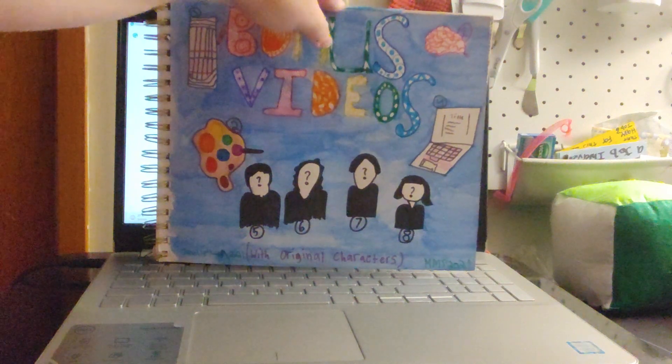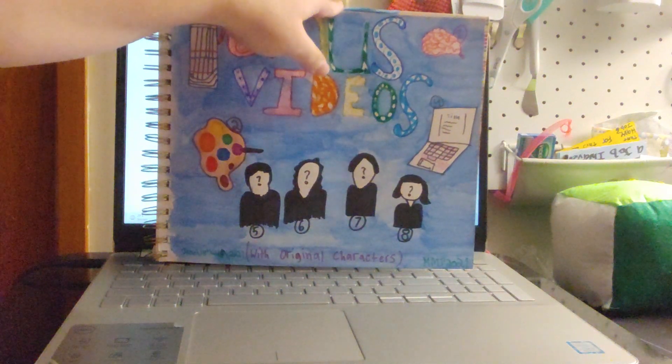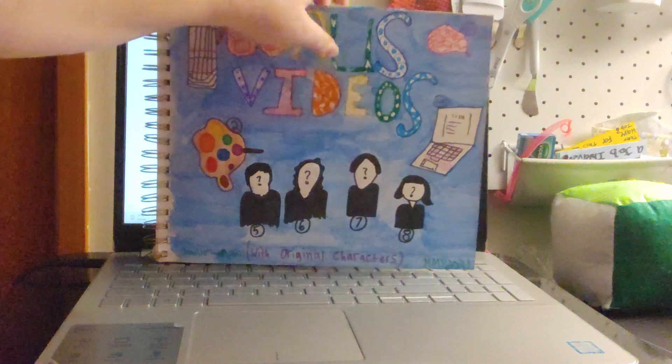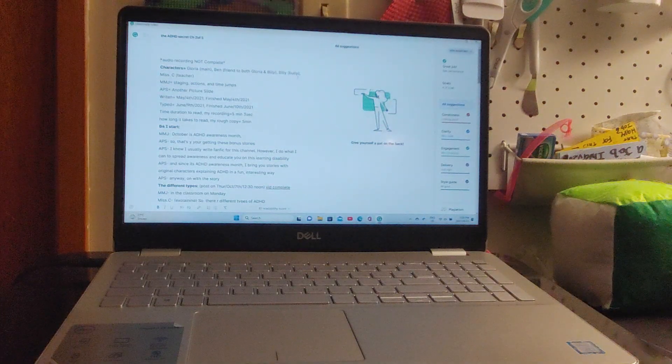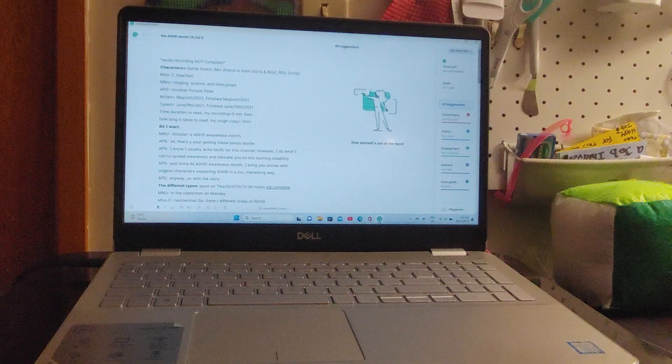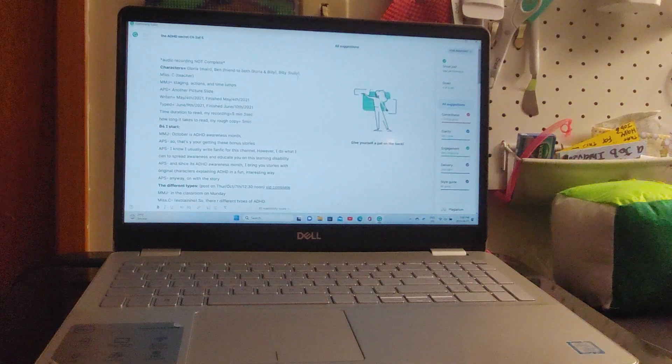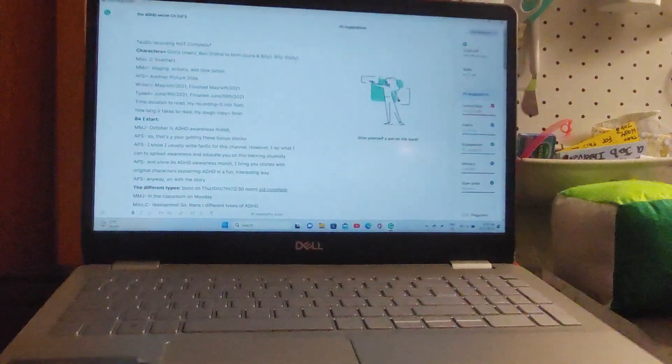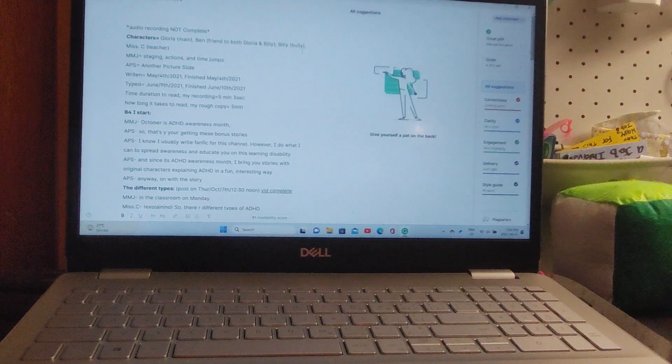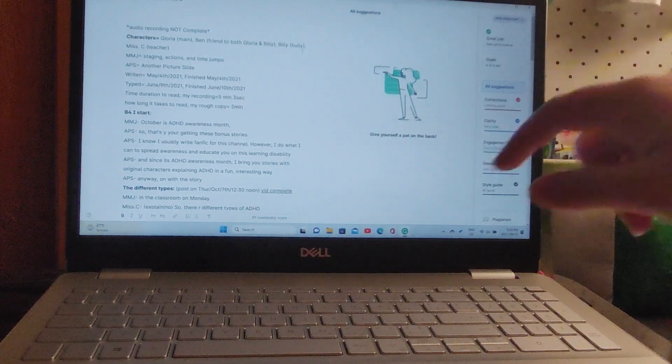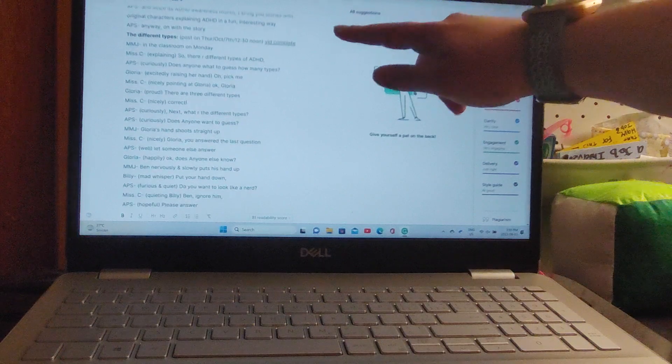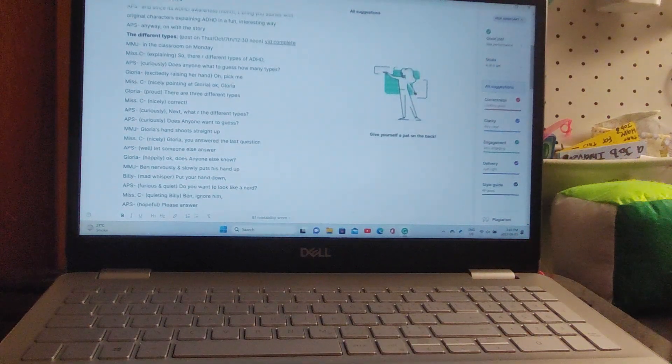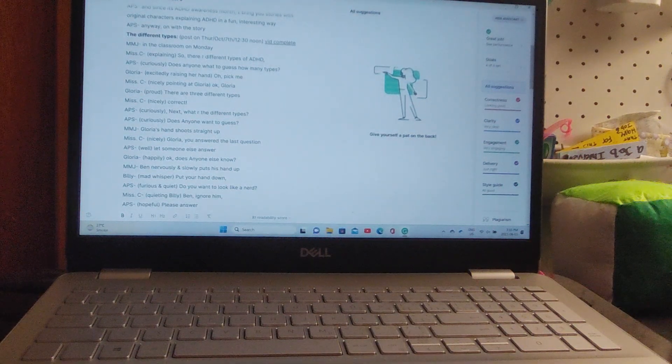Hi everyone, in this video I'll be reading the ADHD Secret Chapter 2 of 5. This is an origin story with original characters, so just keep that in mind. I'm trying to talk about ADHD awareness in a fun, interesting way.